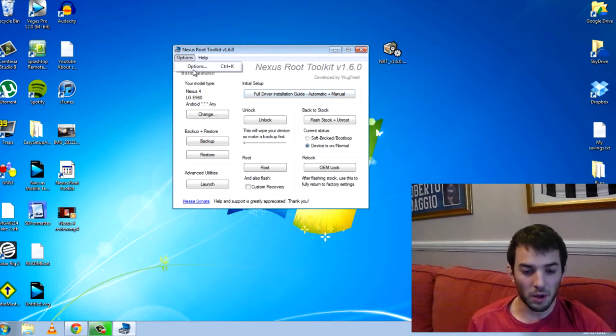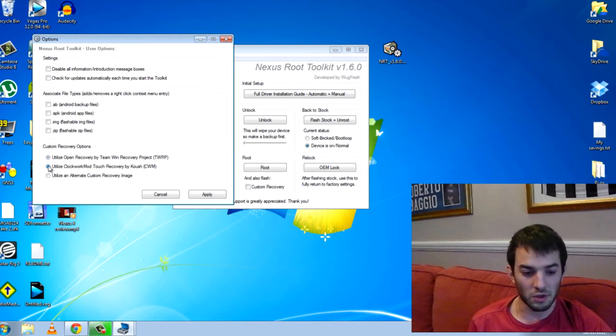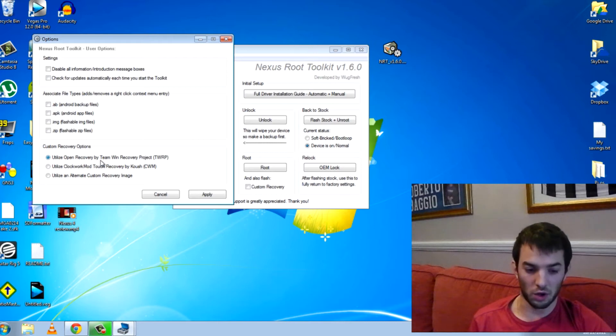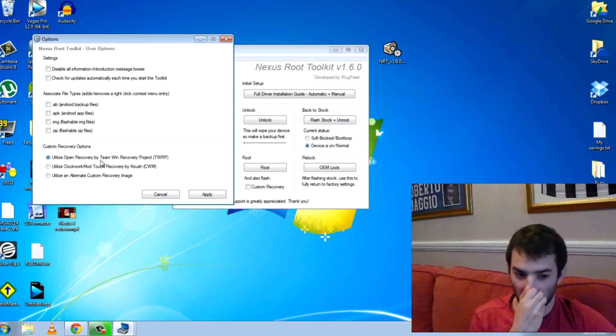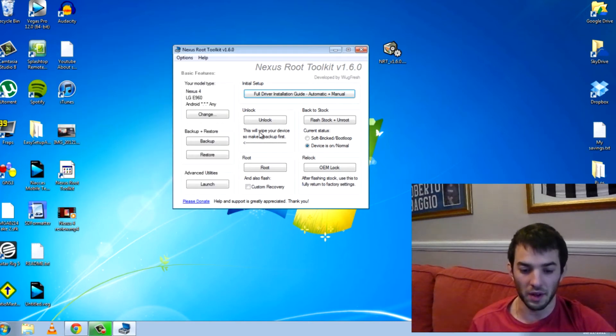Next up, go into options and you'll see here you've got options on custom recovery, which one you want to install. You can either install the Team Win recovery or the Clockwork mod. I'm going to go with Team Win because I just prefer it but it's no biggie. You can go with whatever you want.